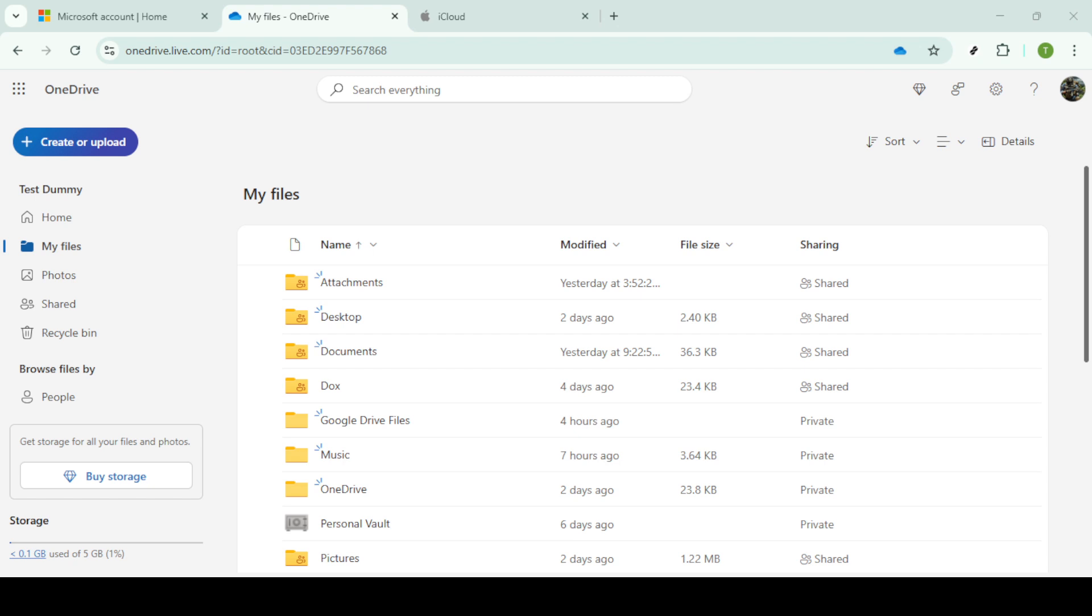And that's it, you've successfully moved your files from iCloud Drive to OneDrive. This process can be particularly useful for integrating files across different platforms and ensuring you have access to your data wherever you need it. Thank you for watching and I hope this tutorial has simplified your file transfer needs.